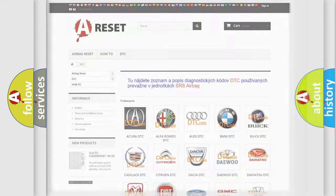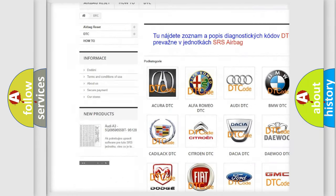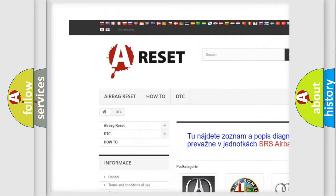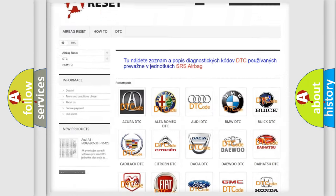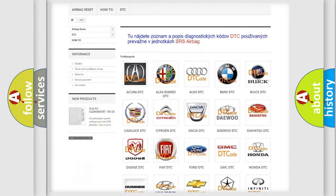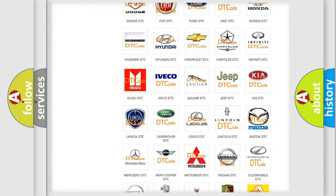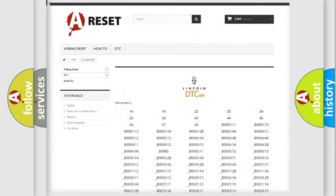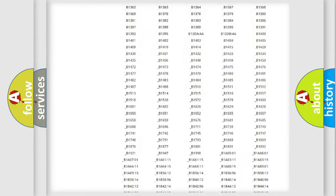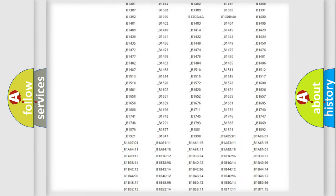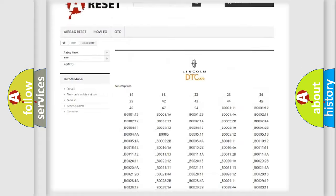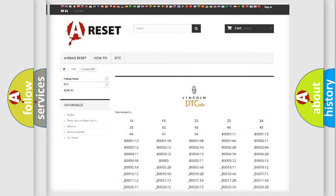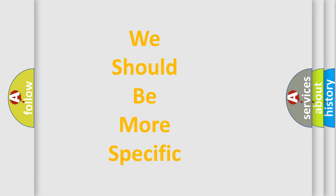Our website airbagreset.sk produces useful videos for you. You do not have to go through the OBD2 protocol anymore to know how to troubleshoot any car breakdown. You will find all the diagnostic codes that can be diagnosed in Lincoln vehicles, and many other useful things. The following demonstration will help you look into the world of software for car control units.